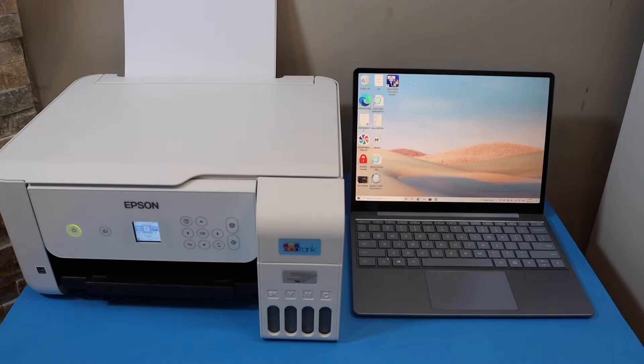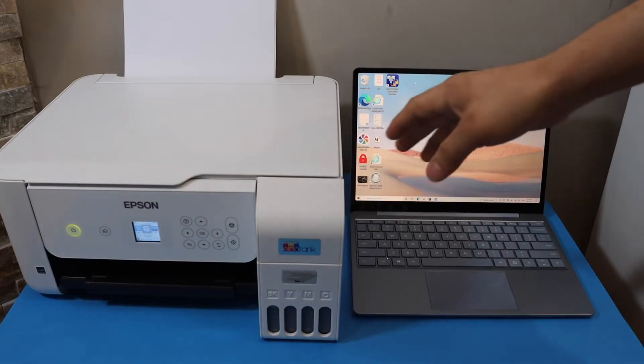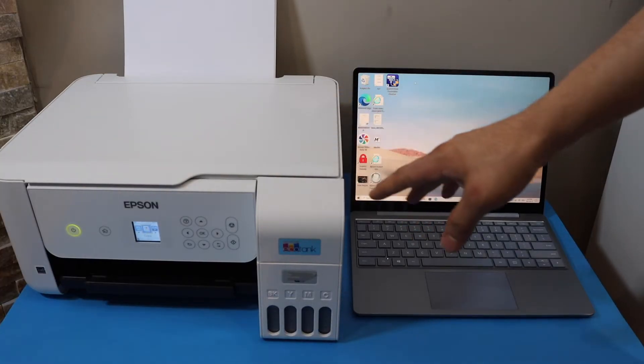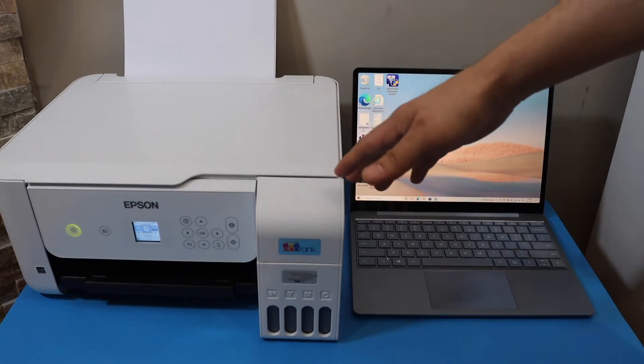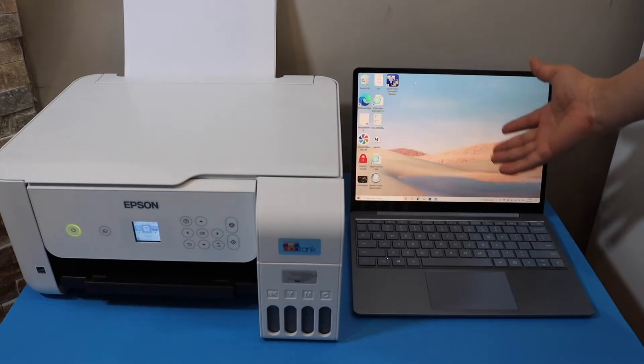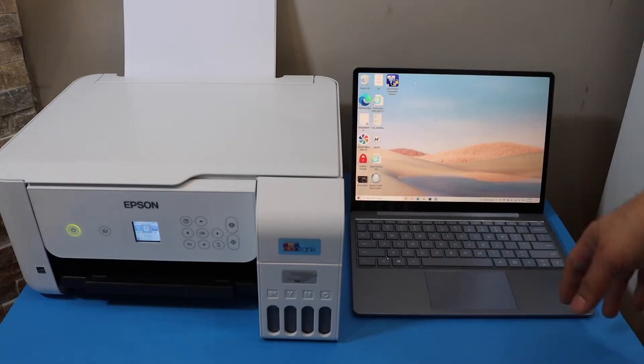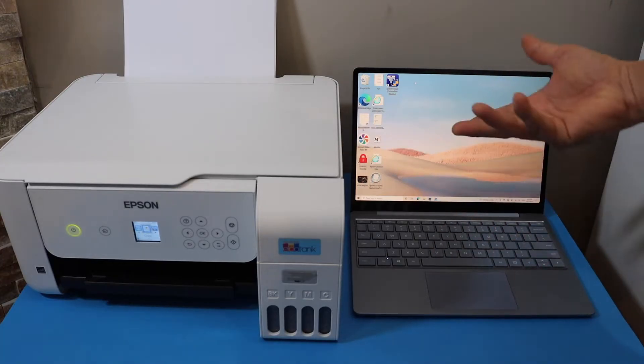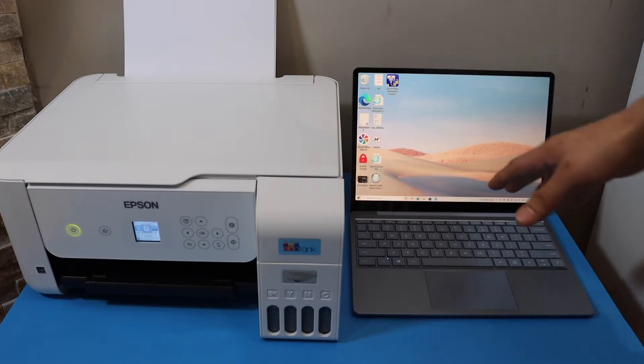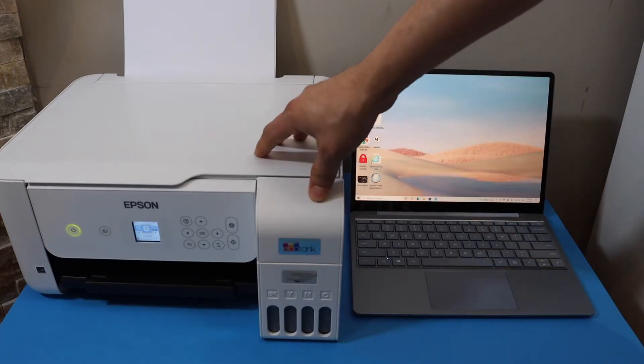In this video I'm going to show you how to do the setup of your Epson EcoTank ET2850 printer with a Windows laptop. You can do it for a PC as well.